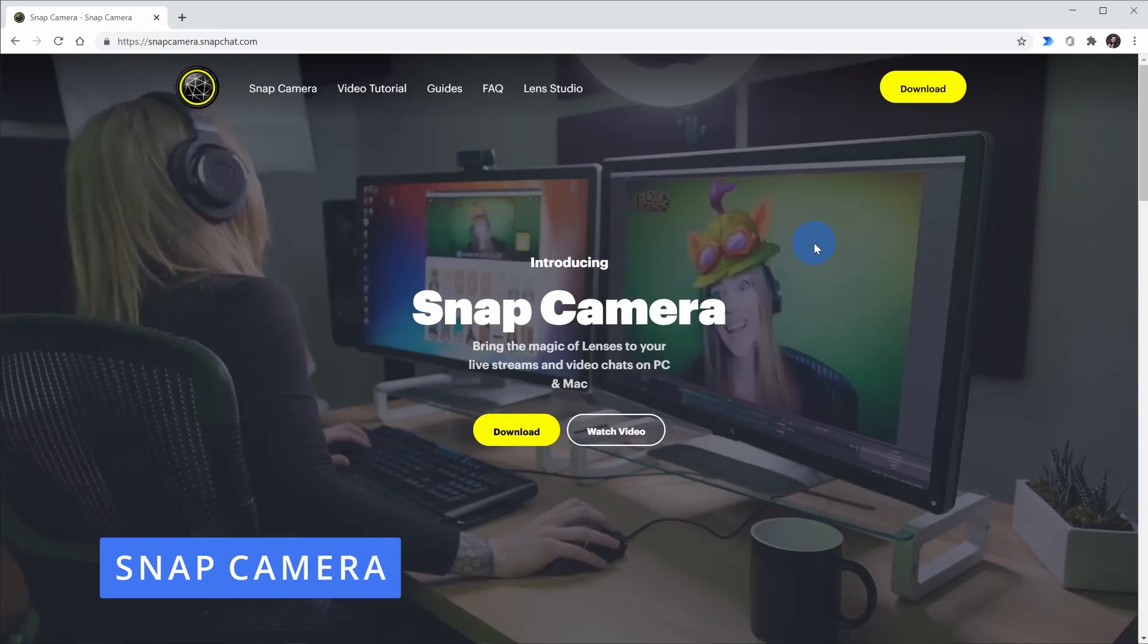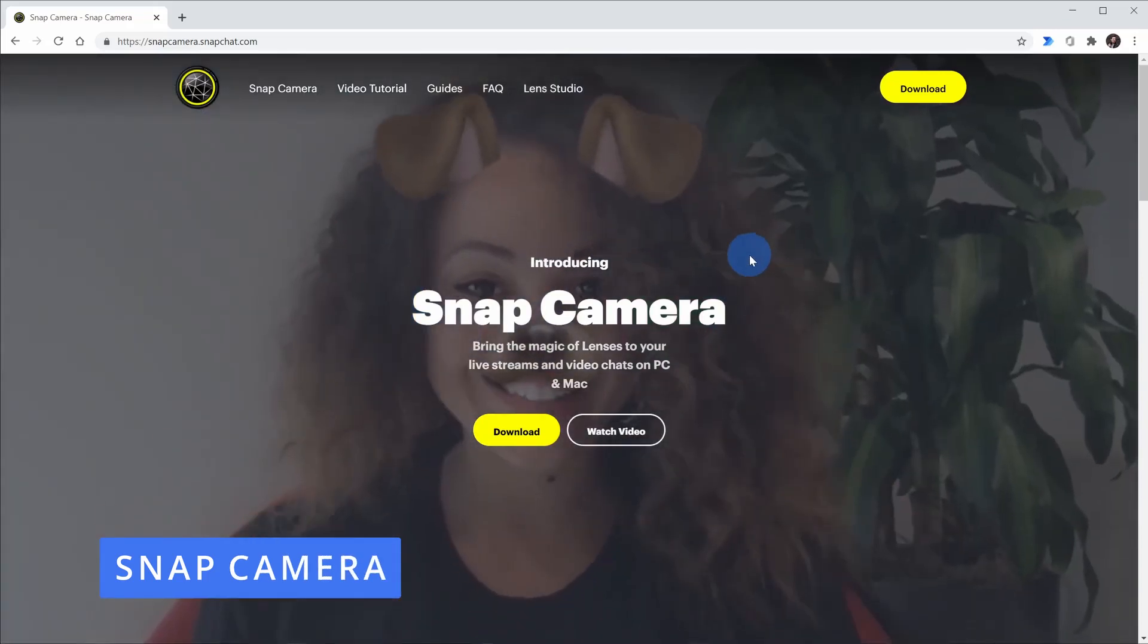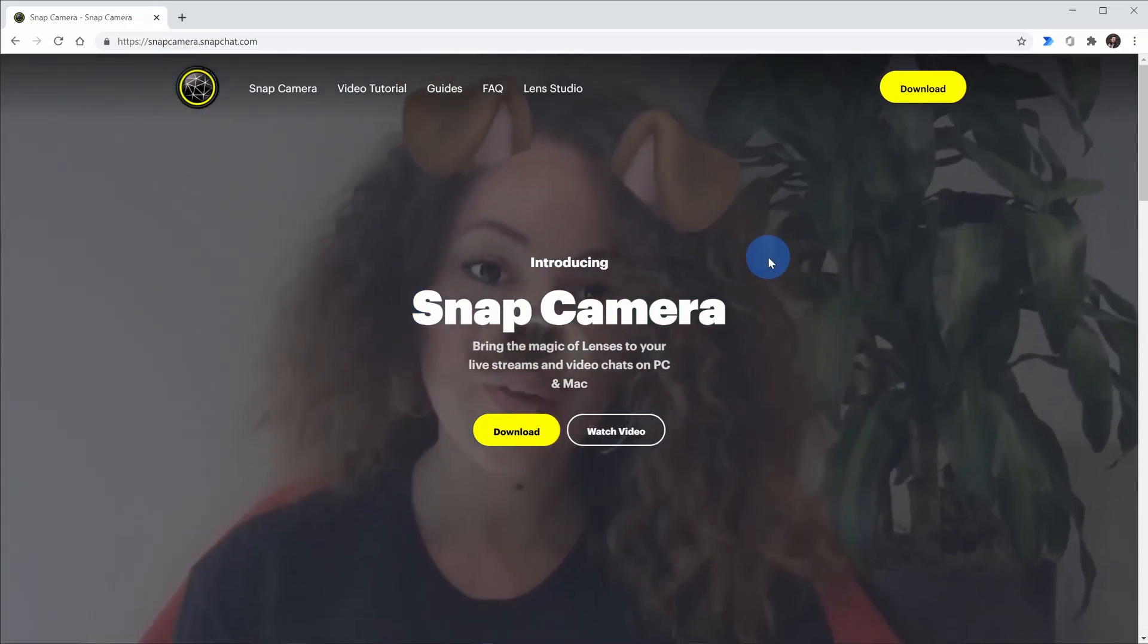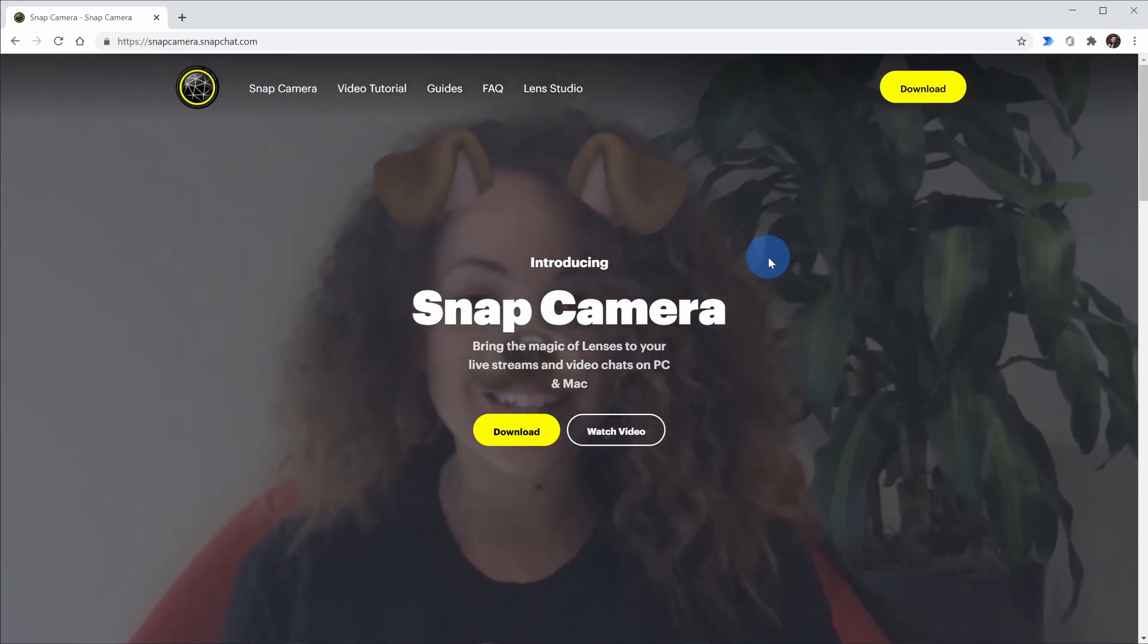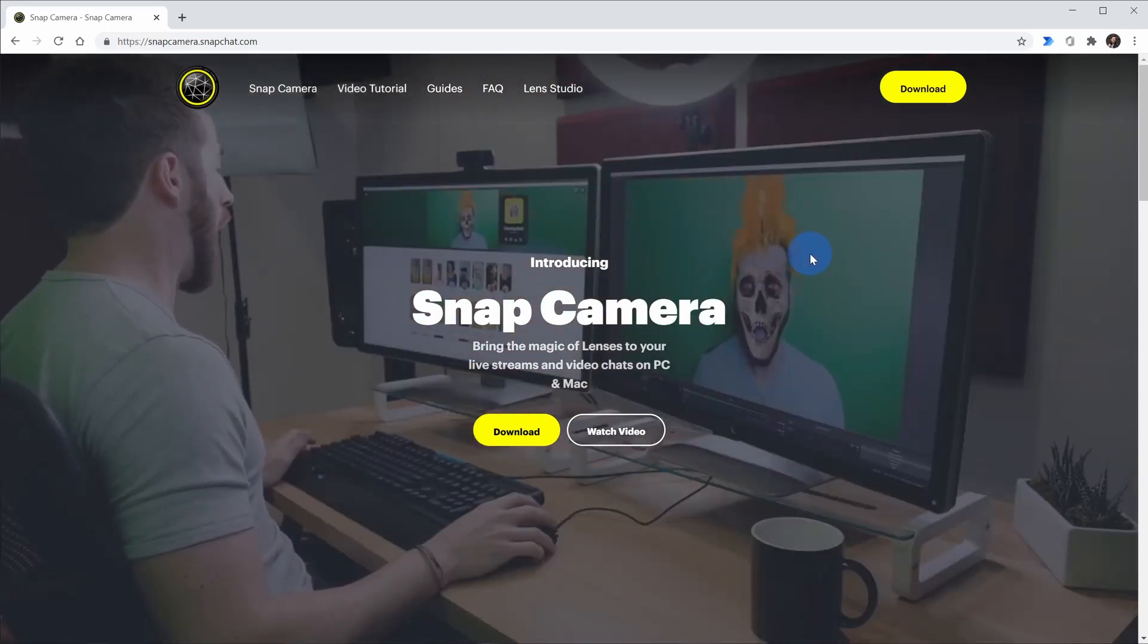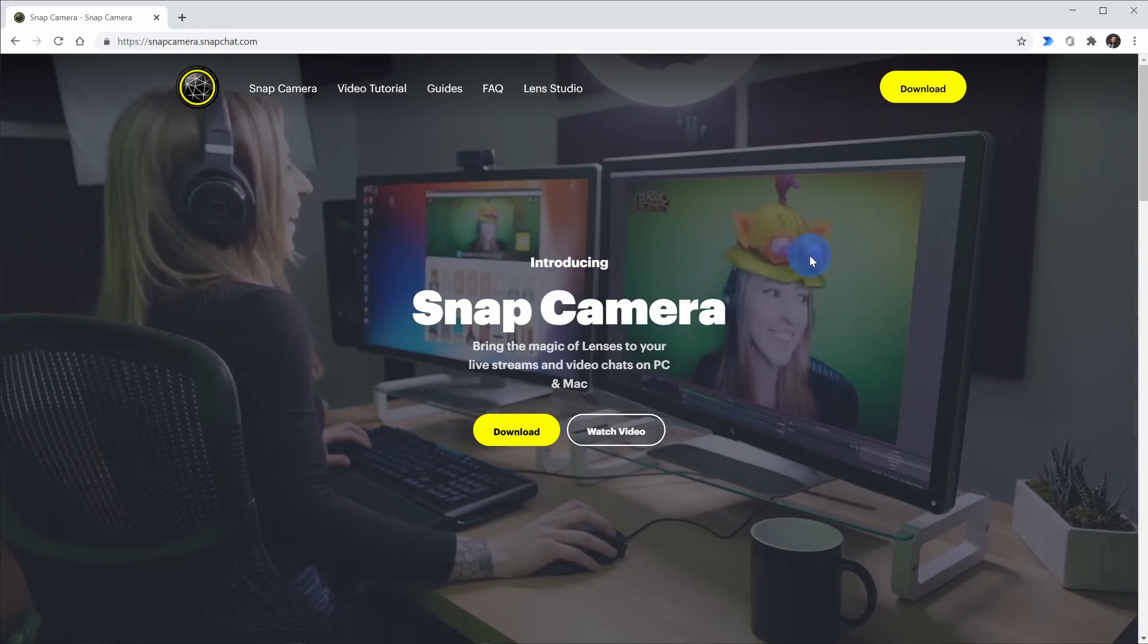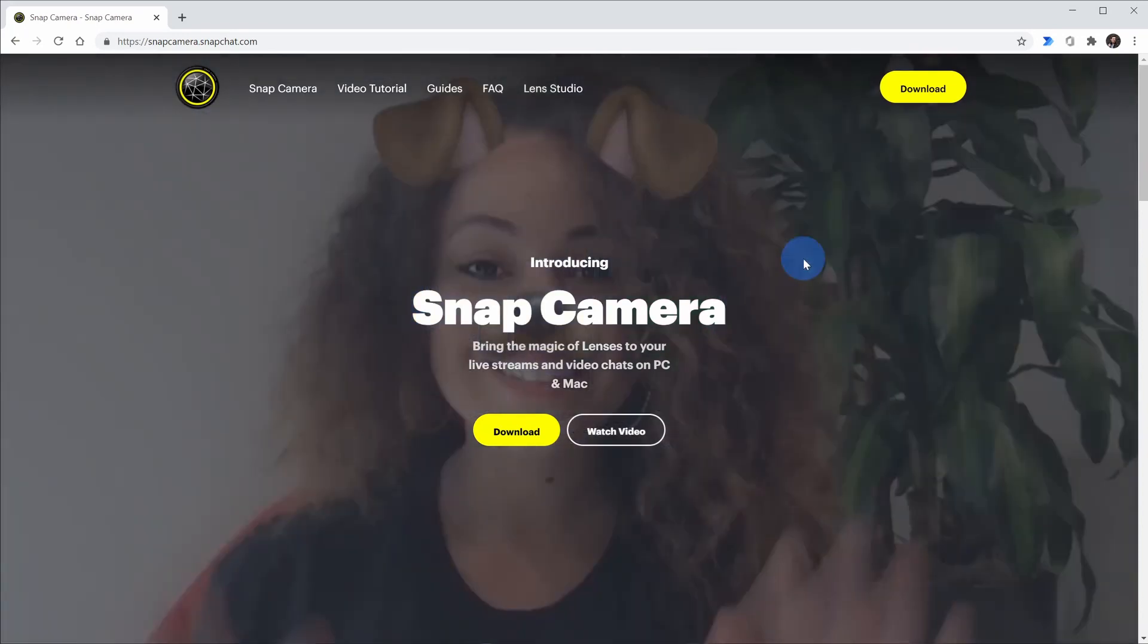Hack number one, you can use Snap Camera together with Zoom. If you've ever used Snapchat before on your phone, you can access similar lenses, characters, and effects on your PC. Let's say you want to be a Viking, or maybe you want to be a cat, you can very easily pull that off.